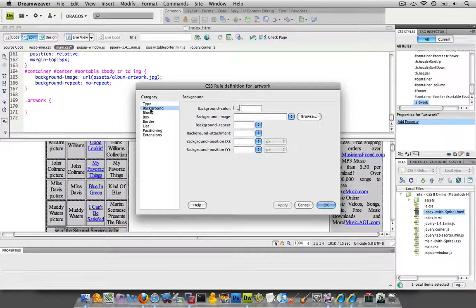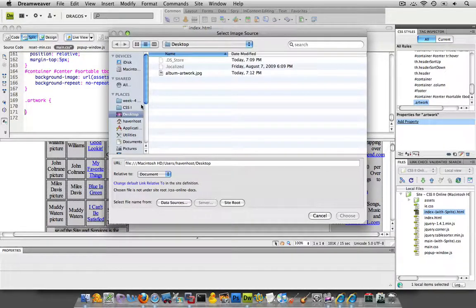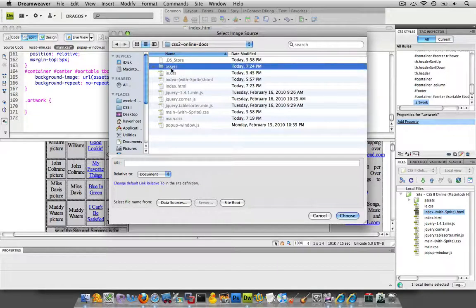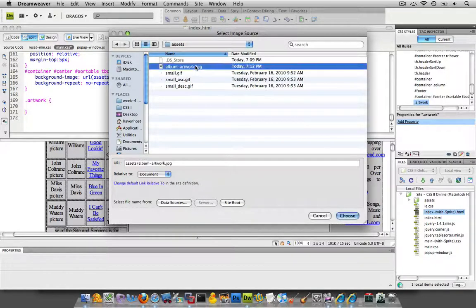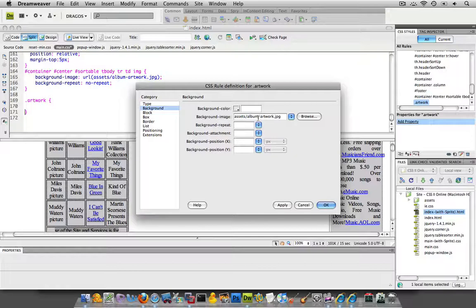It's kind of quicker. However, I'm going to define a background image. And I do believe I already have it in here. Here we go, album artwork. And so I define that image.